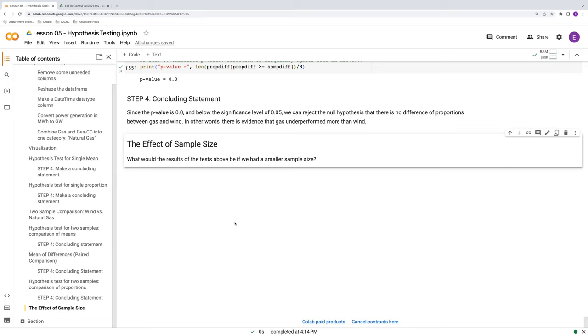We had lots of evidence to definitively say that, first with the single sample tests that both wind and gas didn't meet capacity. But then when we did the two sample tests and compared them, natural gas performed even worse than wind. So both failed, but natural gas failed more effectively is what's being said in the results here.